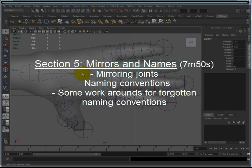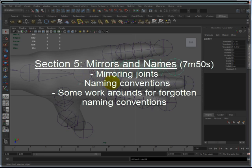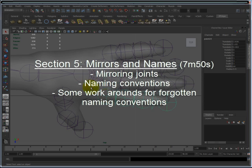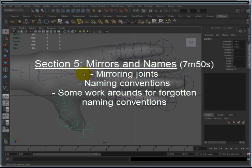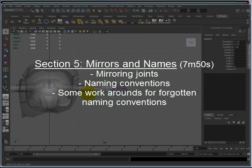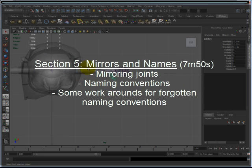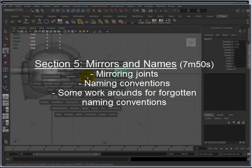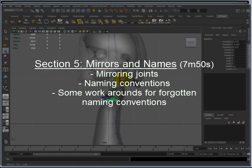Section 5, Mirrors and Names, discusses how to mirror joints to different sides of a joint chain, the importance of naming conventions, and a couple of workarounds if you have a small mind slip on actually creating a naming convention as you're creating it.